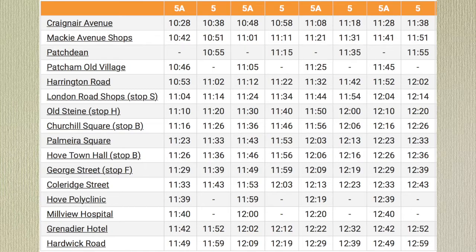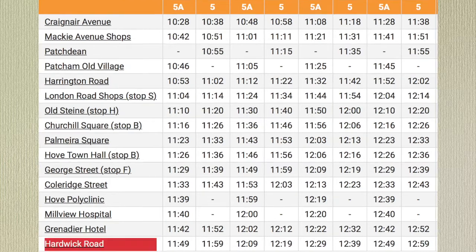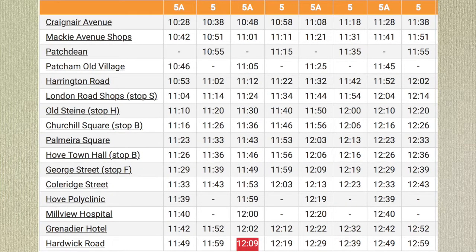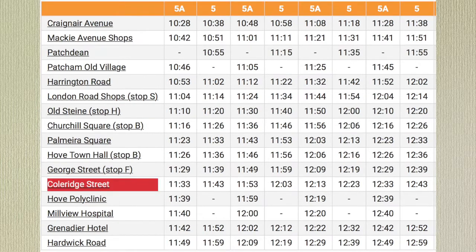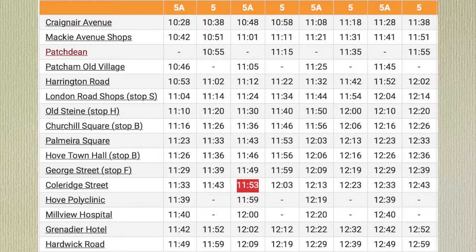Let's look at another journey. I arrived at Hardwick Road at 12.09. I got on the bus at Coleridge Street. Can you use the timetable to work out what time I got on the bus at Coleridge Street? I caught the bus from Coleridge Street at 11.53.